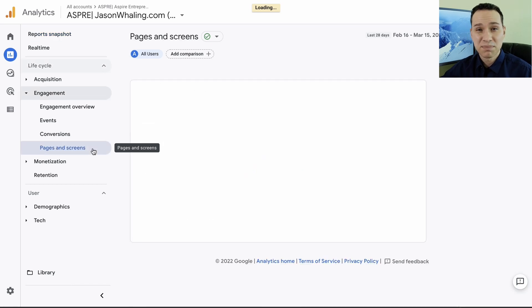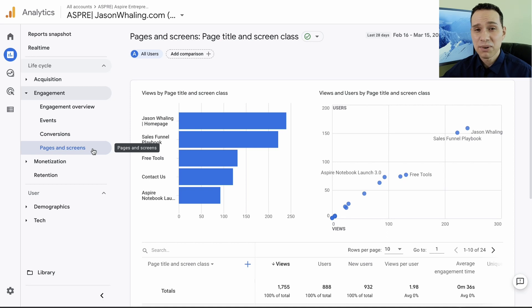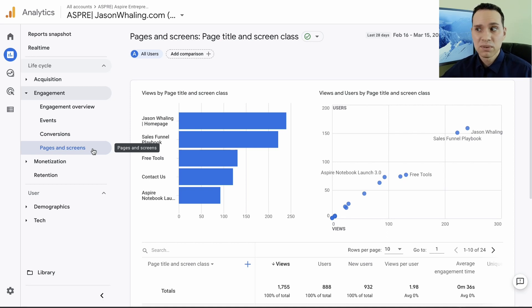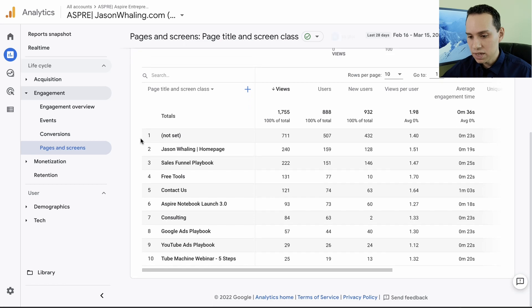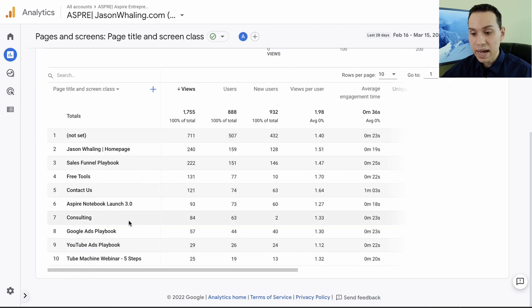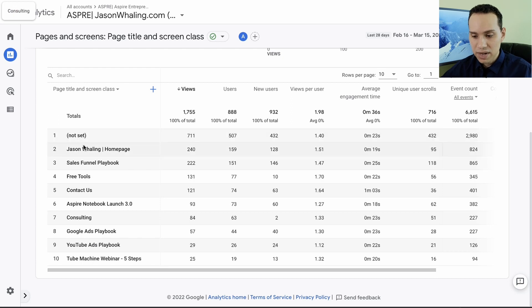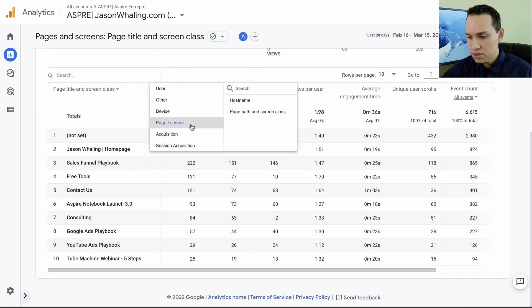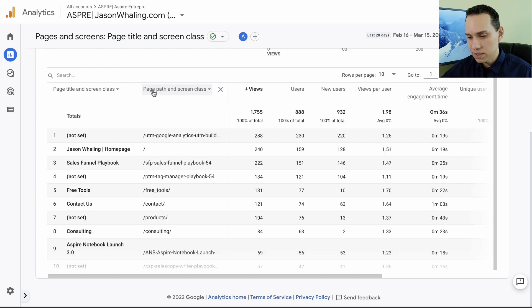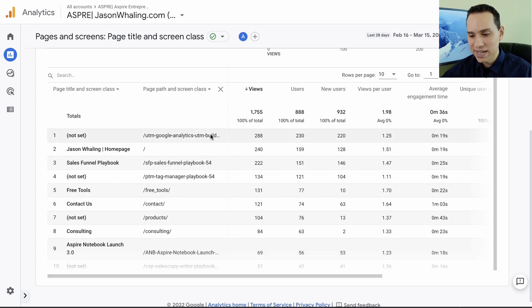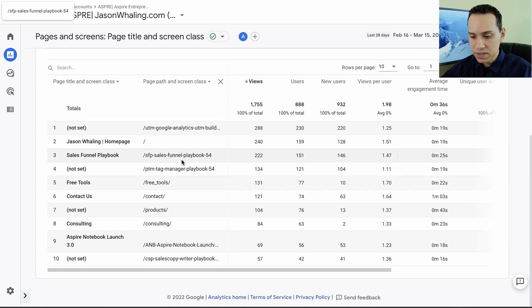We can come over to reports here, click on reports and then select engagement and pages and screens. Now you'll notice that I'm just being very selective here. We're just kind of 80-20ing this whole process. You don't have to go through every single report and even most of the reports that we've gone through may not even be helpful to you in terms of making better content or finding more customers. Pages and screens, we can come down here, hide that, and we can see our most popular pages. Now you'll see some of these are not set, so all we need to do is click this plus button here, page and screen, page path and screen class. The page path will tell you the actual URL.